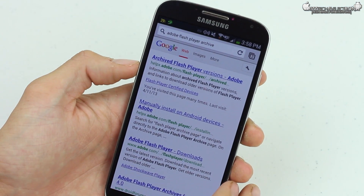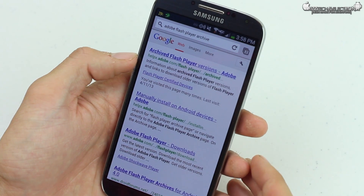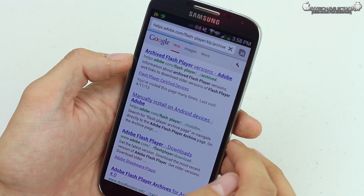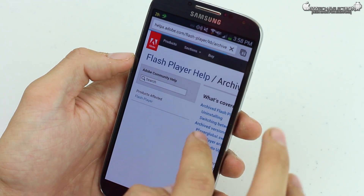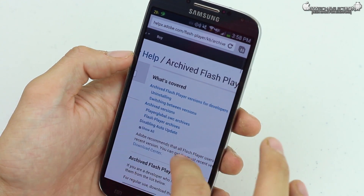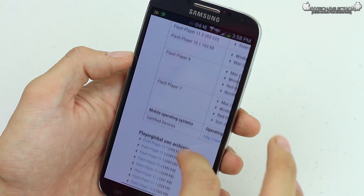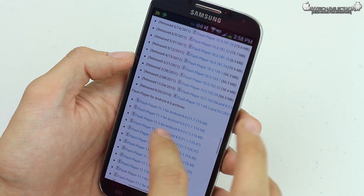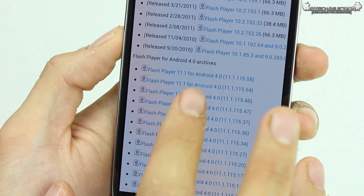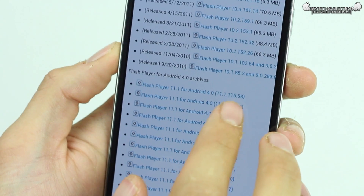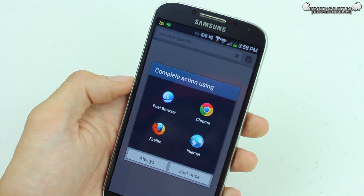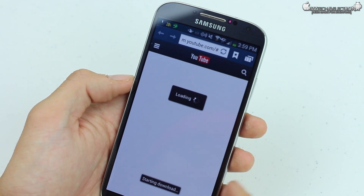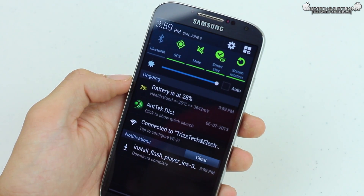We're going to go back to the web. Now if you guys can notice here, this is in the Adobe Flash Player Archive. If you read right here, it says 'Archive Flash Player Version.' We're going to click on that — it's going to take us into the Adobe Archive. You're going to scroll down here about halfway. As you can see, we are on the Adobe official site. Scroll down about midway and it's going to pop up where it says Flash Player for Android 4.0. We're going to click on the newest one — it's 11.1.1. We're going to stick with Chrome. It's going to download, and as you can see, it says it's starting the download.